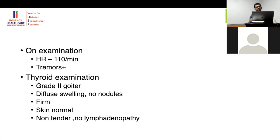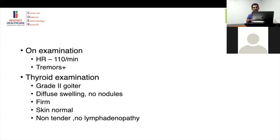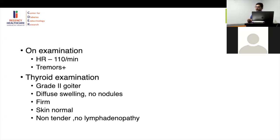CRP and ESR will be elevated in sub-acute thyroiditis. On FNA you will find granulomatous changes — sub-acute thyroiditis is also known as granulomatous thyroiditis. I have had patients referred as tuberculosis of the thyroid because of granulomatous findings on FNA, but that is actually sub-acute thyroiditis. Chronic lymphocytic thyroiditis is usually painless — history may be minimal. The goiter is firm, which is very important.